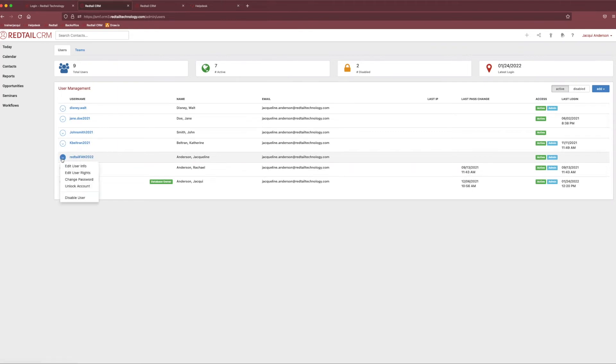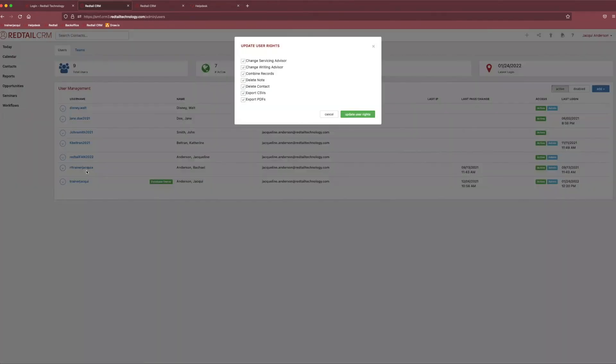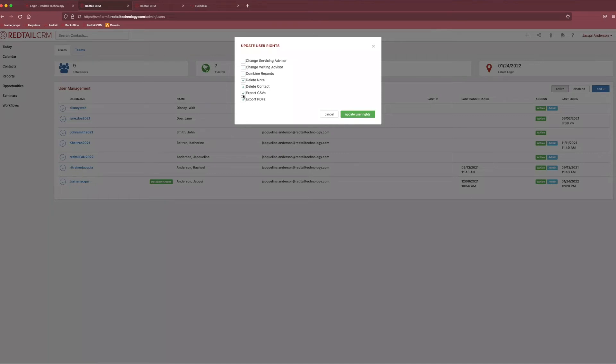Now, if we go back over to our little action button, the next option down would be edit user rights. And this is if you want to get very specific with that particular user. And you can limit their options as to what they can adjust on client profiles. So, if you don't want them to change servicing or writing advisors or be able to combine contacts or export things out of the system, you can absolutely do that. You can also have them, you can strip them of their ability to delete contacts or to delete notes. So, if you really want to make sure things are secure, you can get choosy with that particular user's rights.